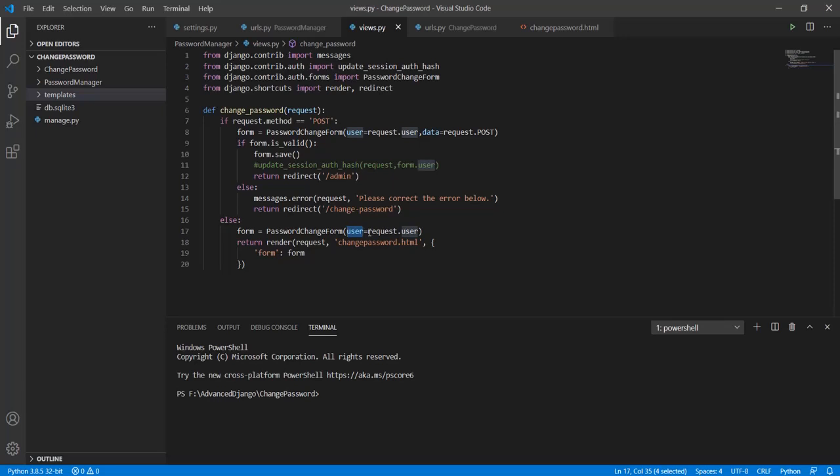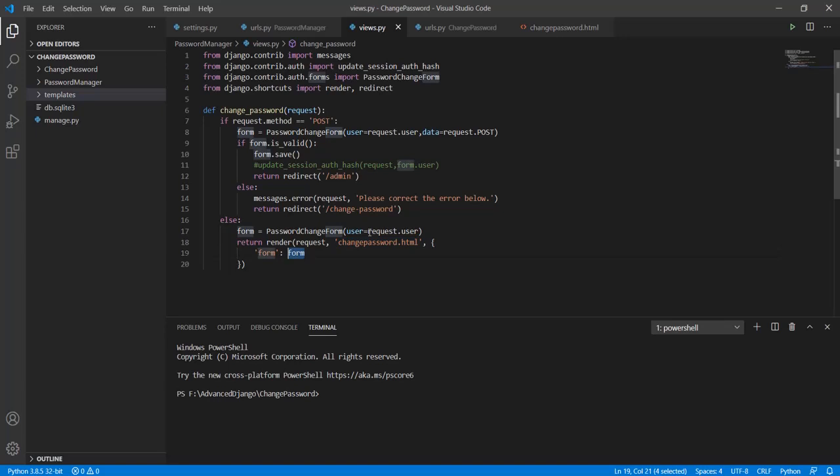Here we will use the request.user to create the form as we will need to provide a user name so that we can tell the app which account we wish to change the password for. The next thing that we will do is render the change password.html file and pass the form that we created earlier in the context.